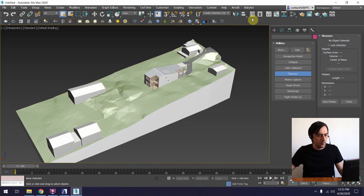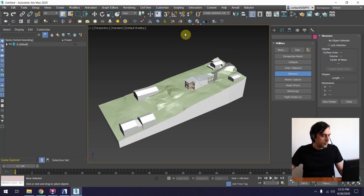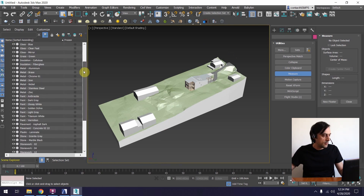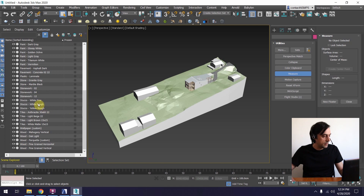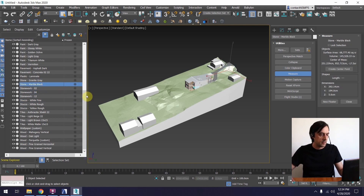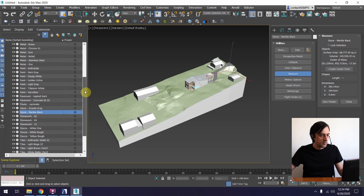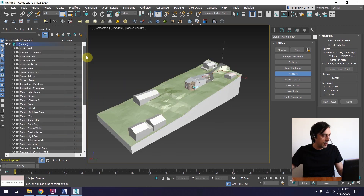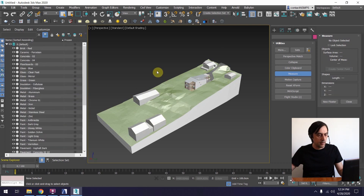Let's explore how 3ds Max has imported this file by opening the Scene Explorer. You can see it has consistent naming — all the names are actually names of materials, so everything is separated based on materials. This is very convenient because I can just replace all the materials in the scene and that's pretty much it.